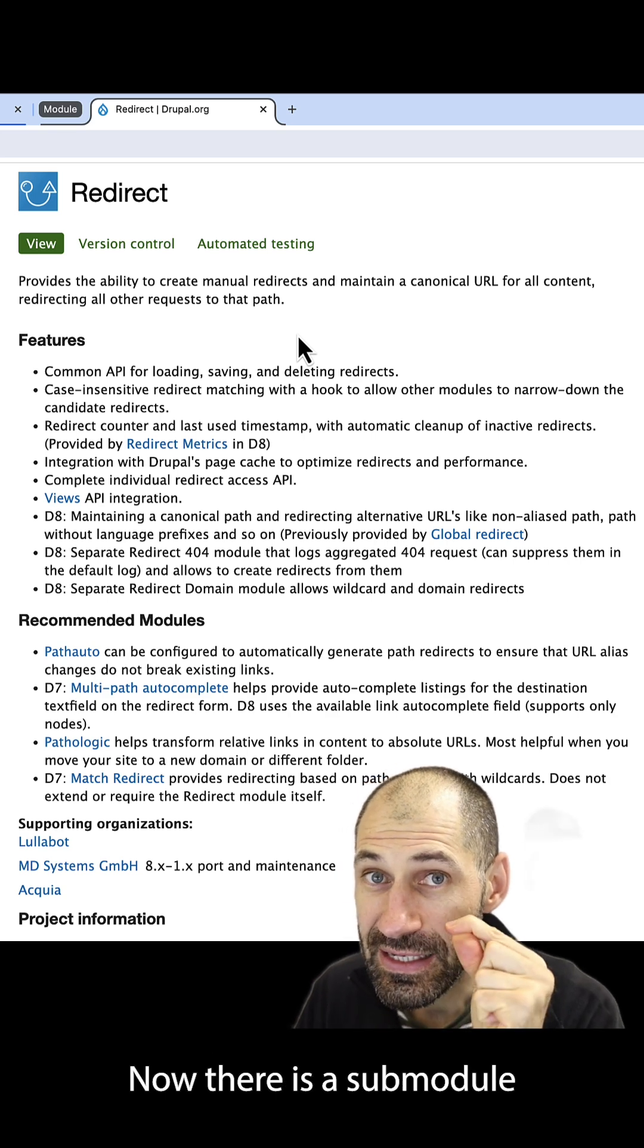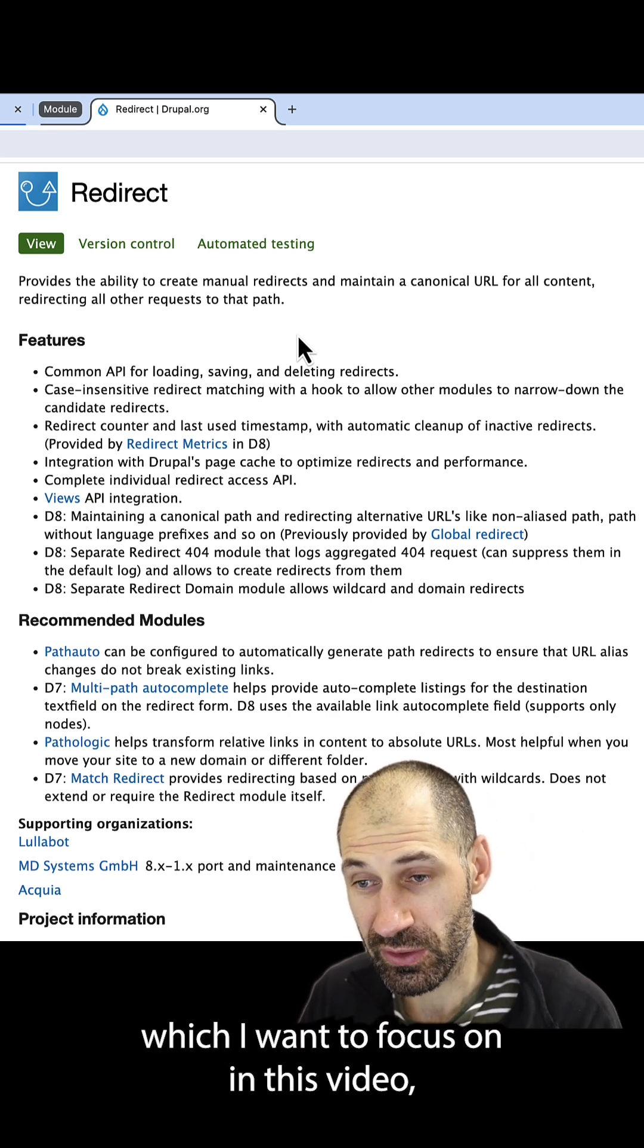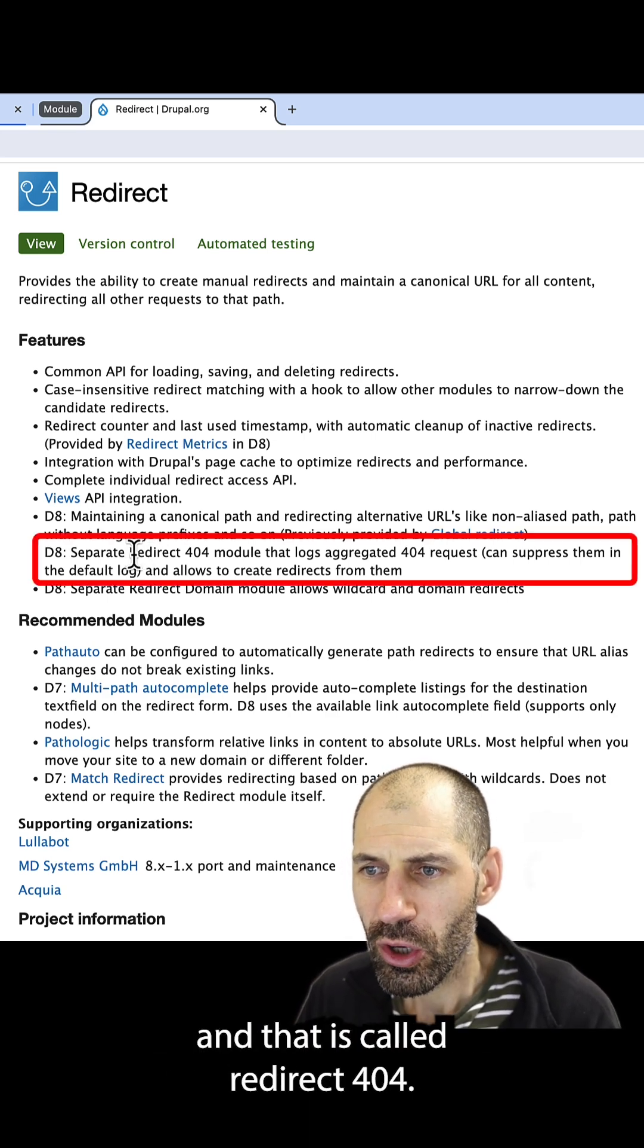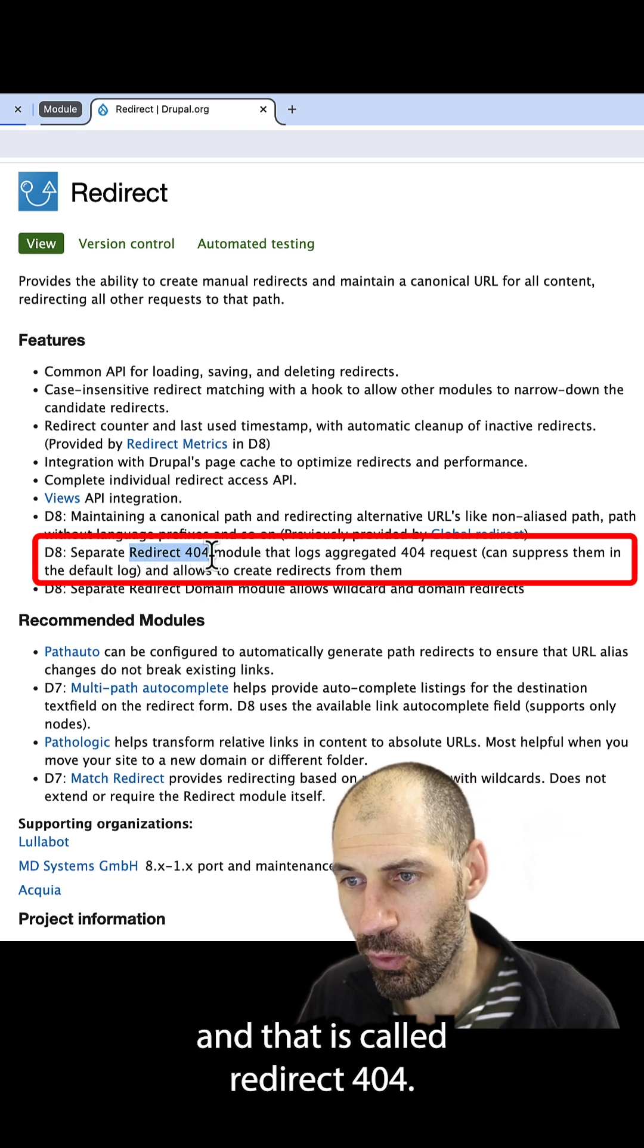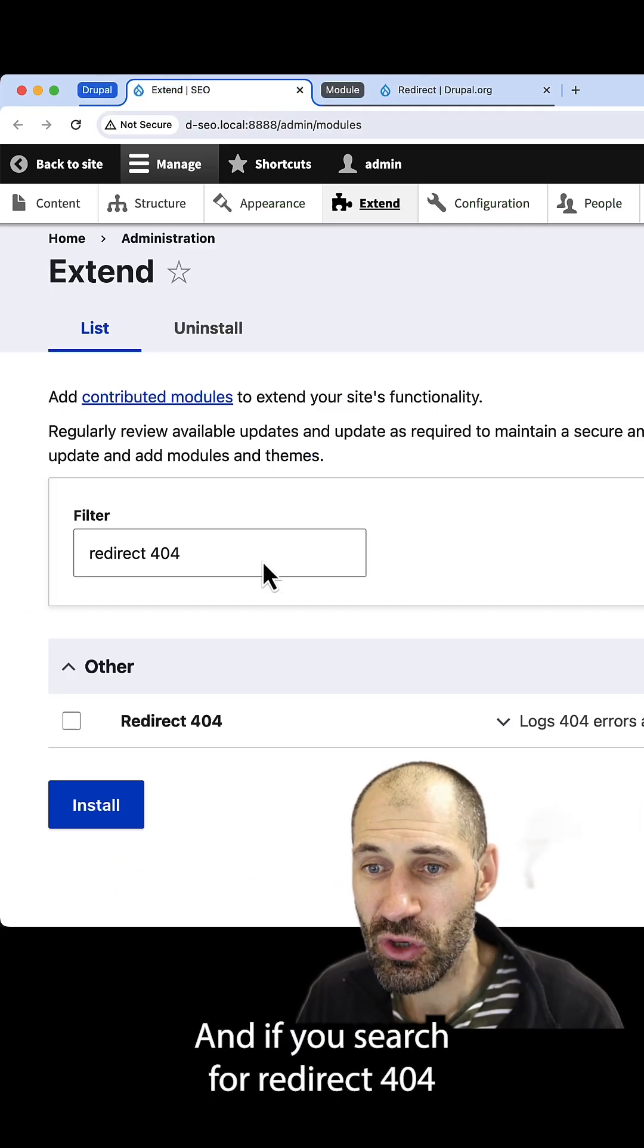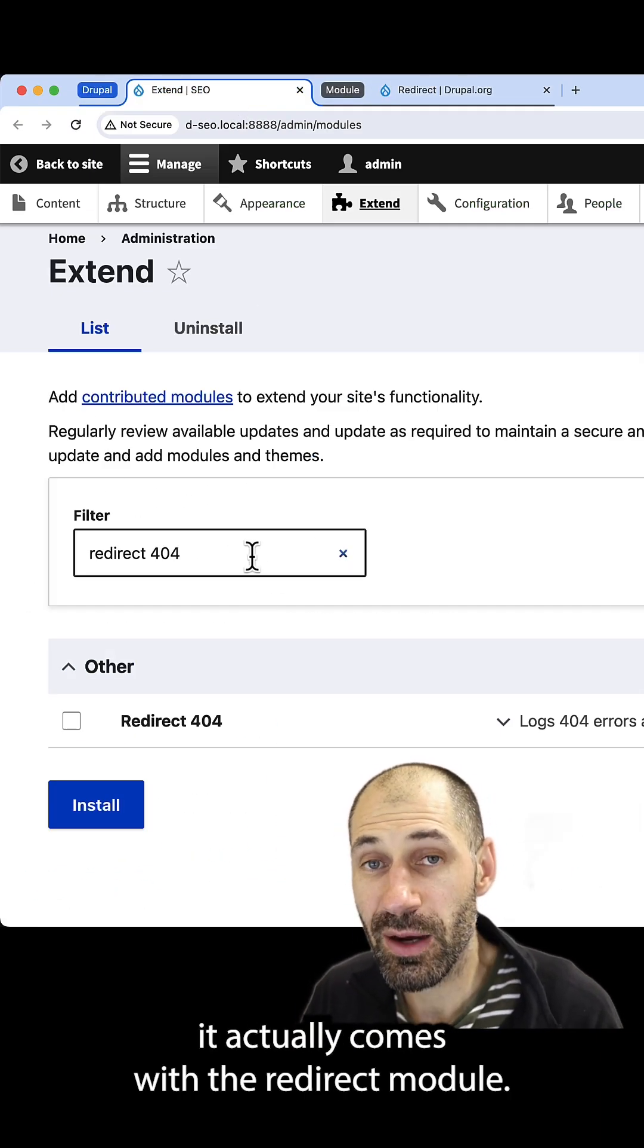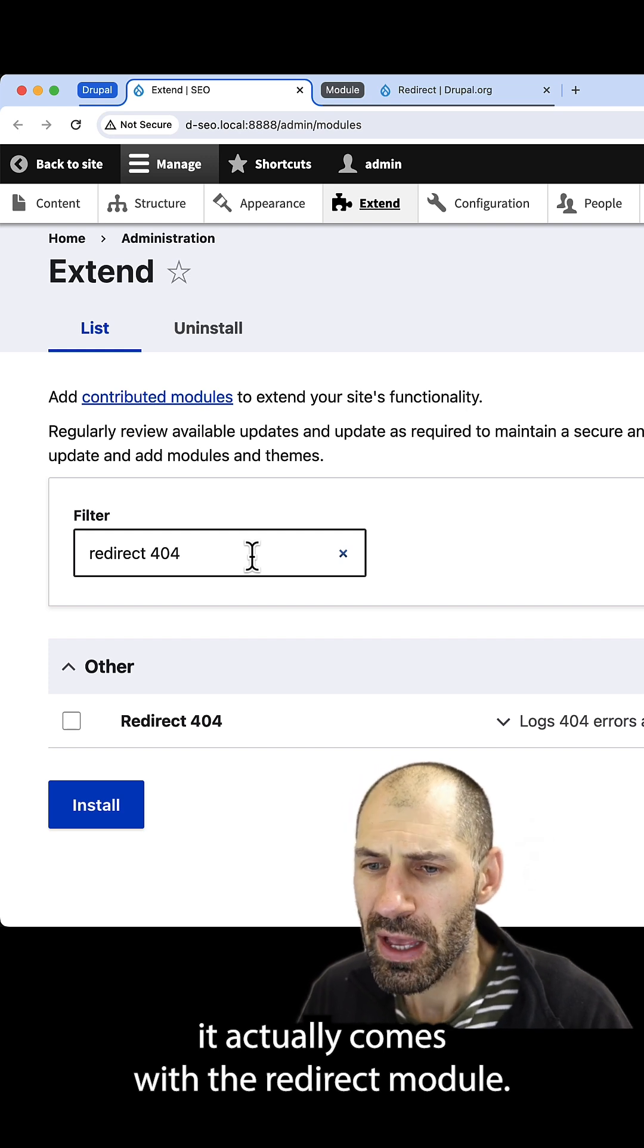Now, there is a sub-module which I want to focus on in this video, and that is called redirect 404. And if you search for redirect 404, it actually comes with the redirect module.